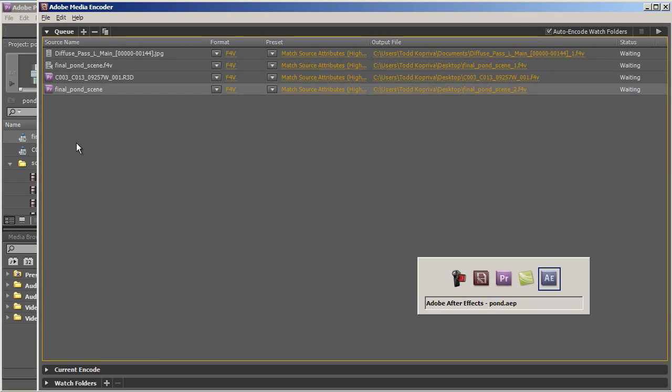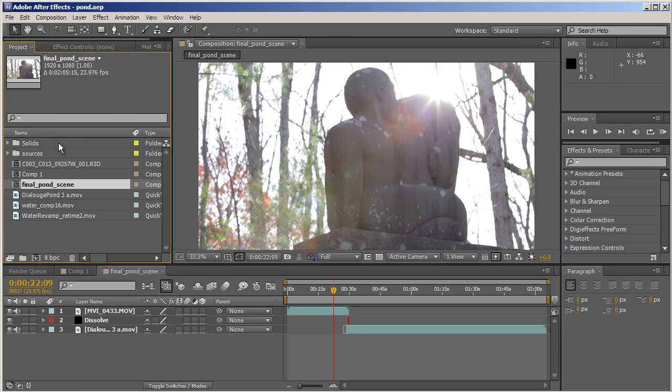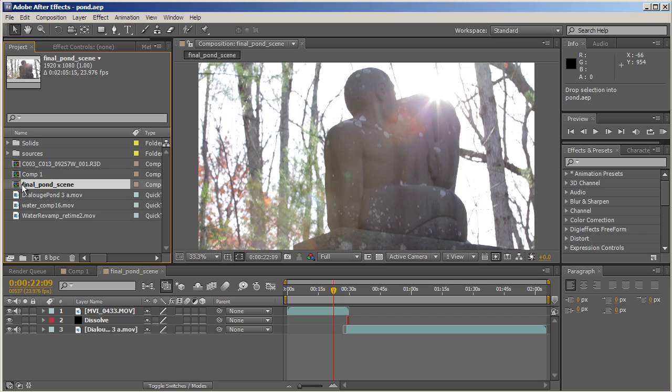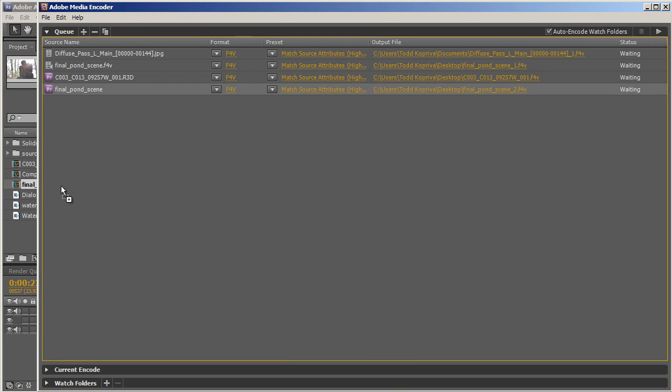Similarly, if I Alt-Tab to After Effects, start to drag a composition, Alt-Tab back to Adobe Media Encoder, and drop, that composition is added directly to the encoding queue.